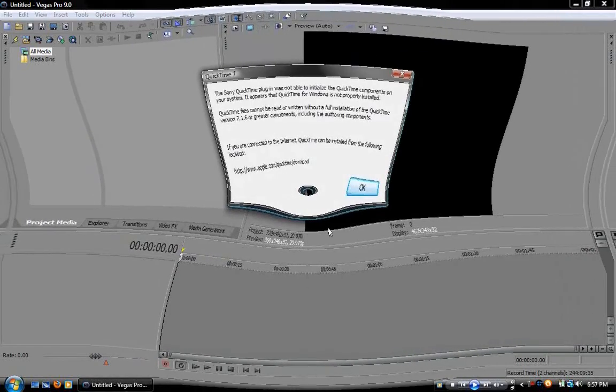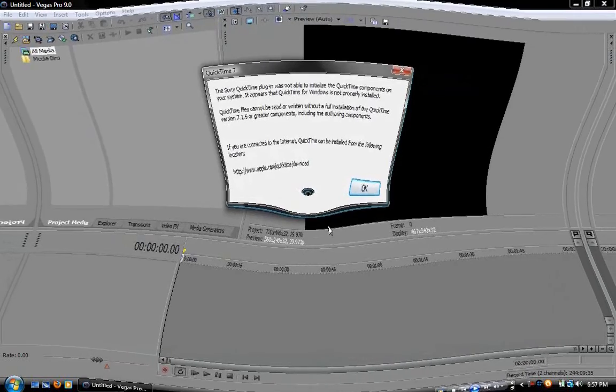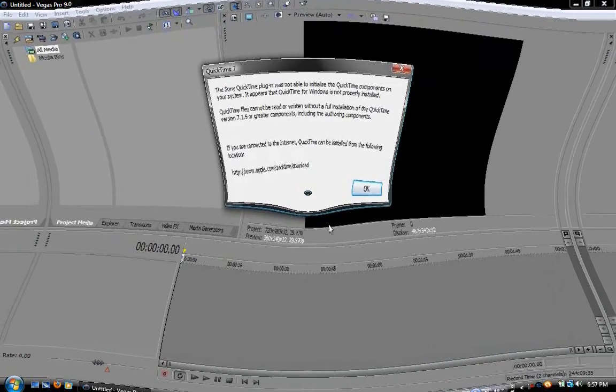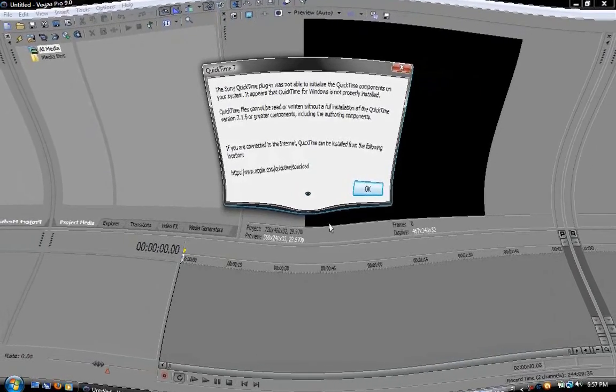All you have to do is literally do what it tells you to do: go to apple.com/quicktime/download.